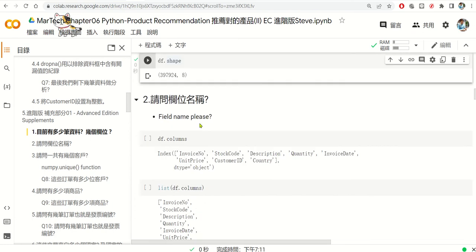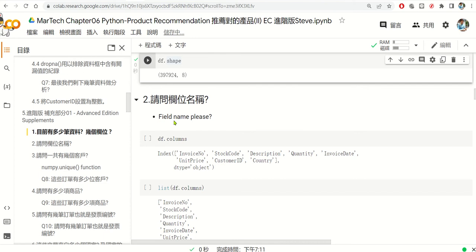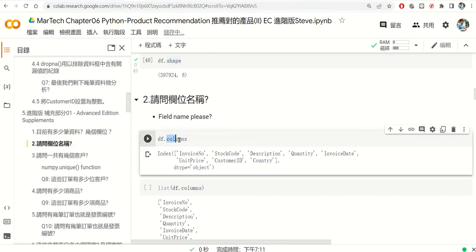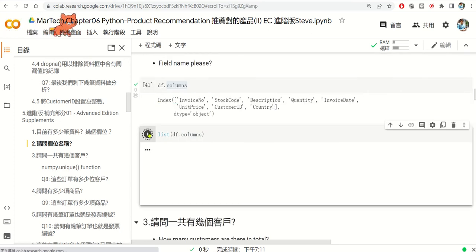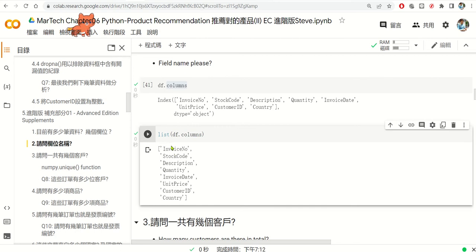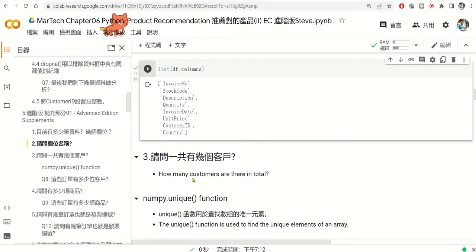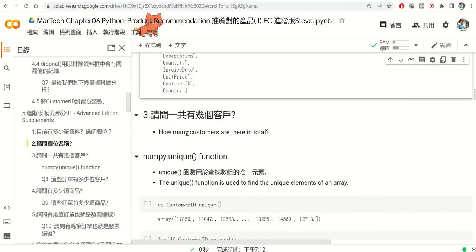What is the function to check the field names? You use the columns function — df.columns — and it will show all the column names for you, giving you a full list to check.